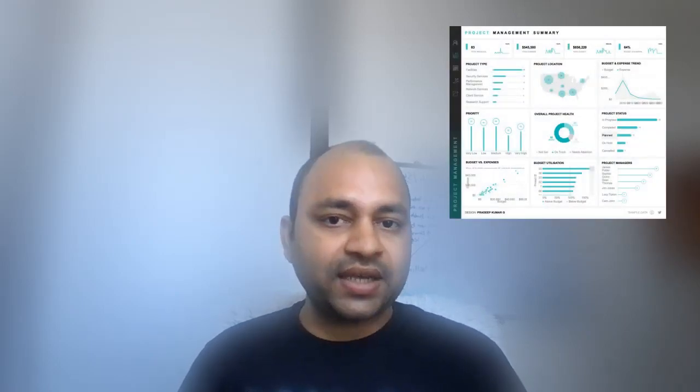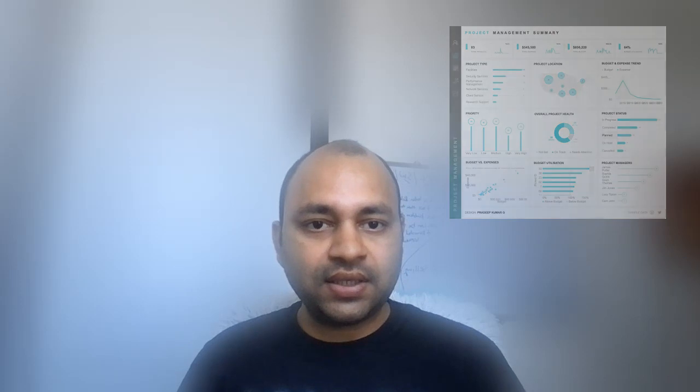I am starting a Tableau advanced dashboard training from Sunday 9 a.m., where I will be showing you how you can create 10 advanced dashboards in the next 10 Sundays.